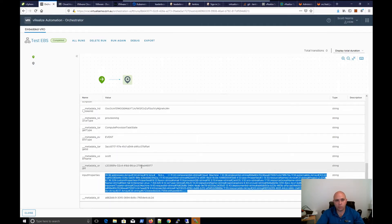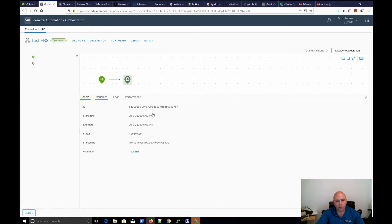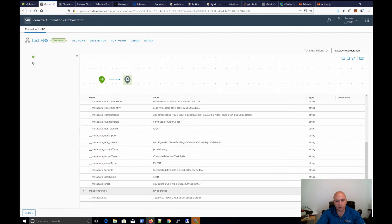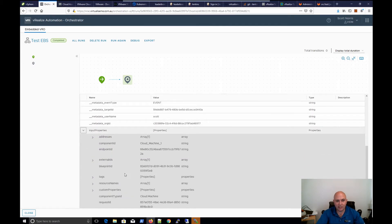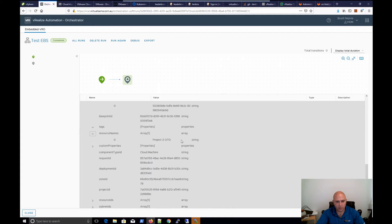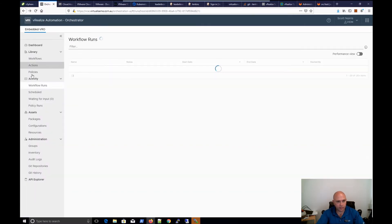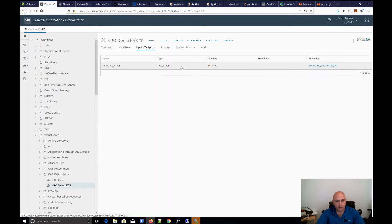So you can take that as an input if you want to, or you can have it as actual properties. If we look at the variables again, we've got all our normal properties, but then we've got input_properties of type properties. Now under version 8 we can actually browse these, which is awesome. Under version 7 you couldn't — it was literally just a string you could view, but you'd have to copy and paste it out. Those days are over. We can see external IDs, tags, resource name — there's the name of the computer. Custom properties are all in there and we just use these as any JSON object.